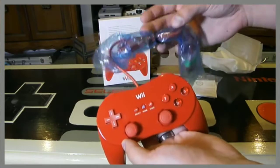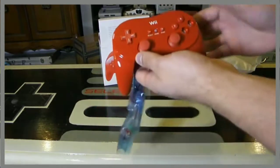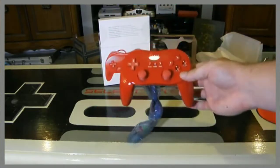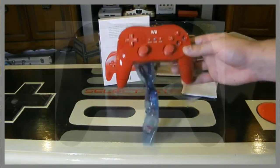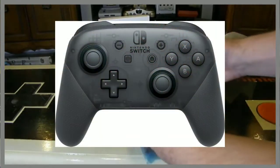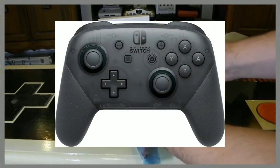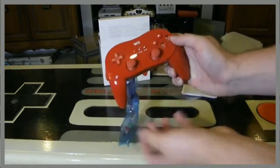This may be a controversial opinion, but I think the Classic Controller Pro is better than Nintendo Switch Controller Pro. And this is why.